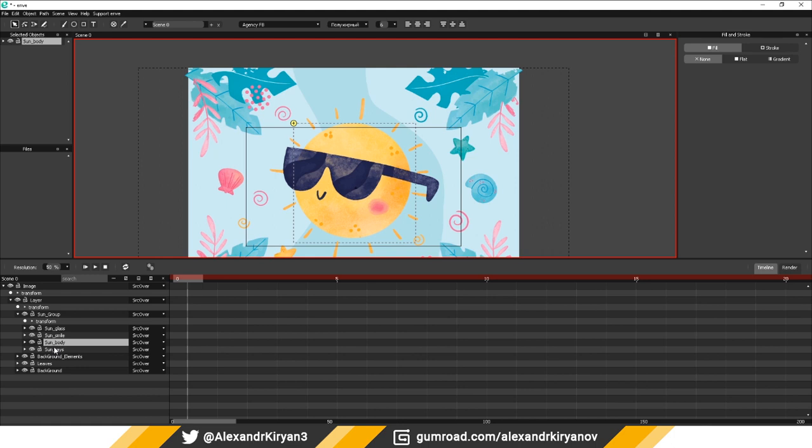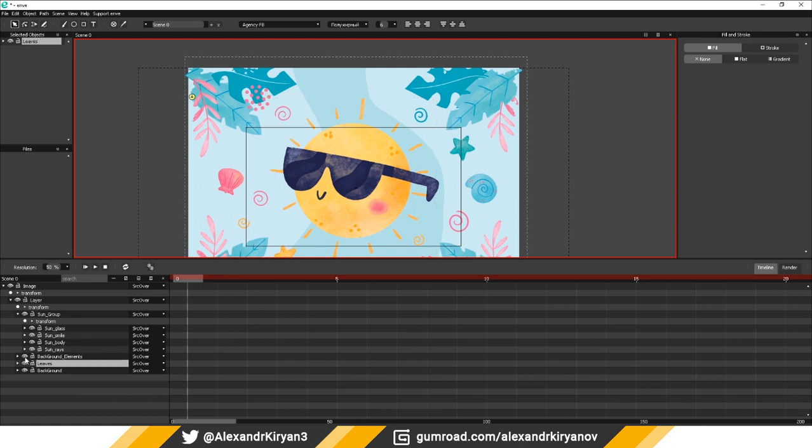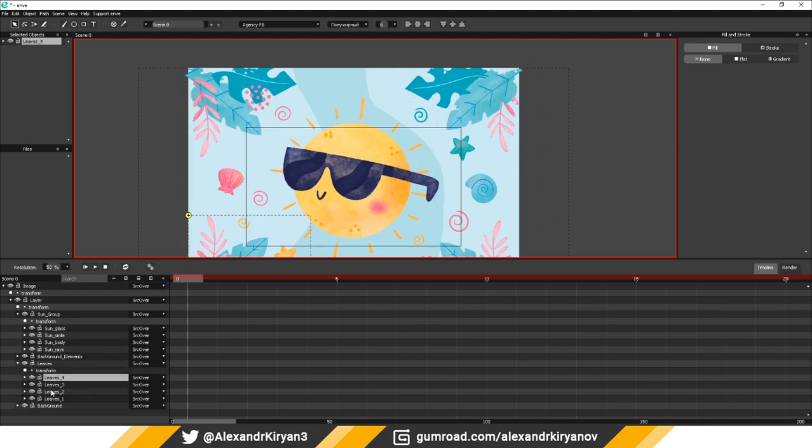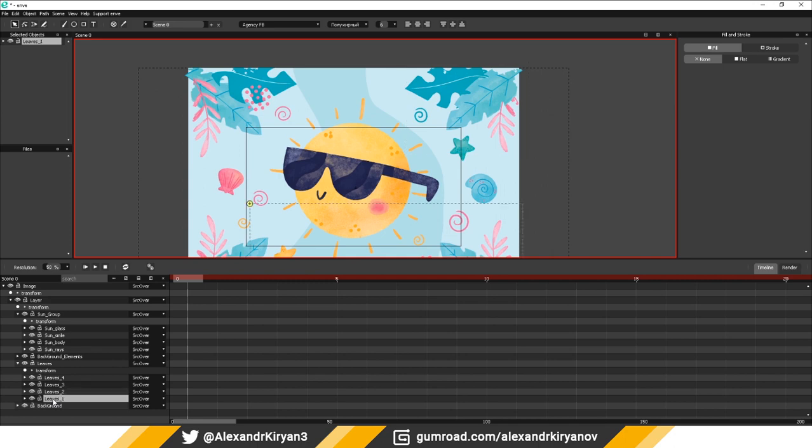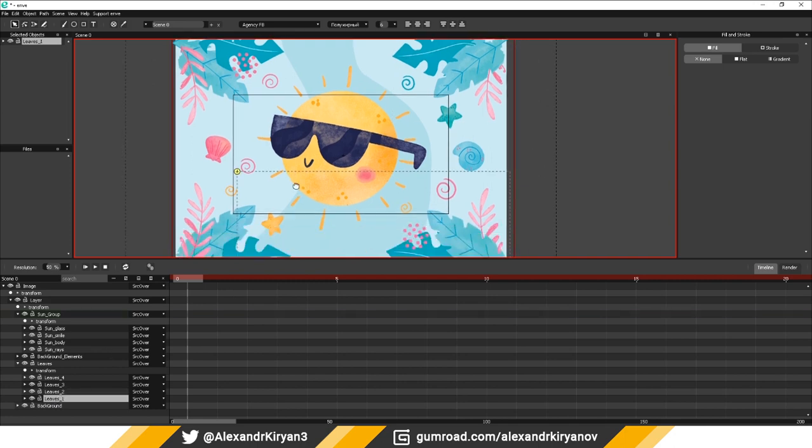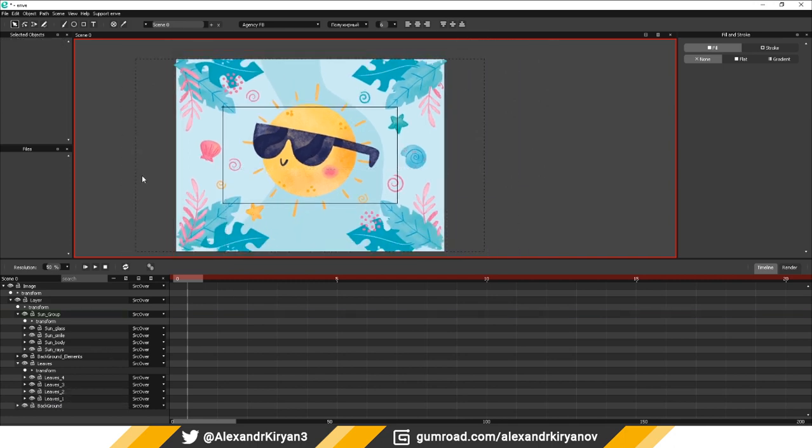Hello everyone! Today I want to tell you about one very important function of the program that I learned about a few days ago: Import raster image by layers.